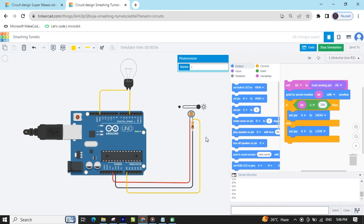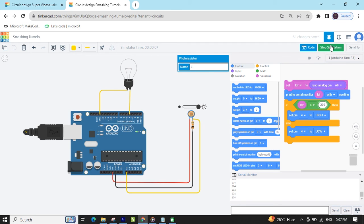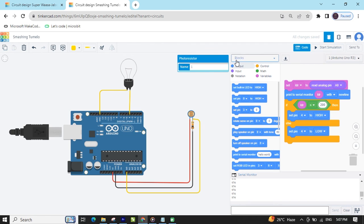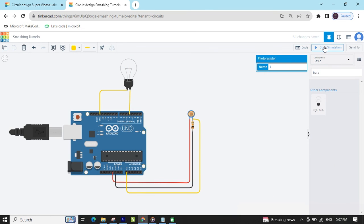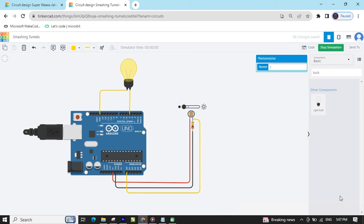The code and project link are also given in the description. You can download the code and make the hardware project as well. You can also see the blog — click on the blog button to view the text code. This code is also given in the description. You can download it. If you have any problem, then comment below. Thank you, friends.